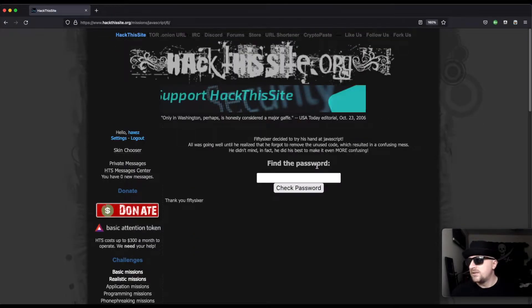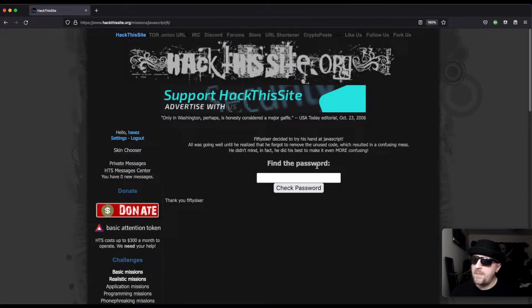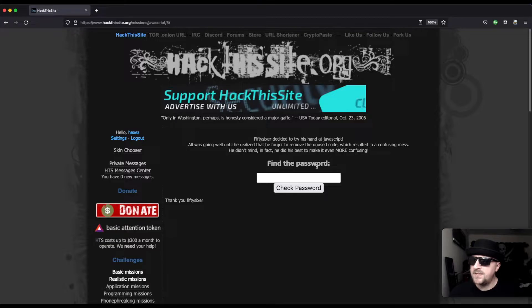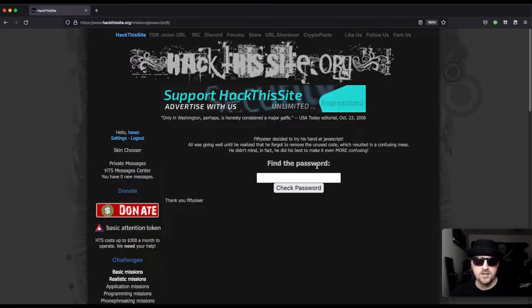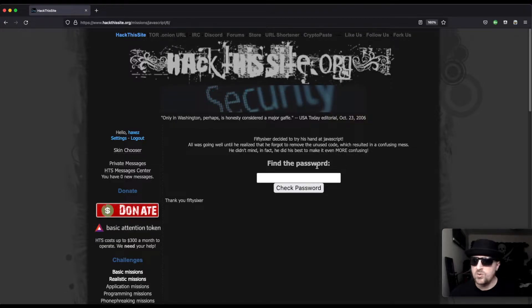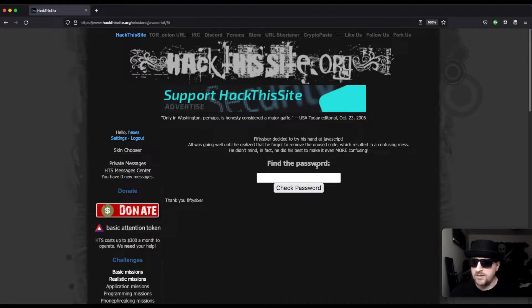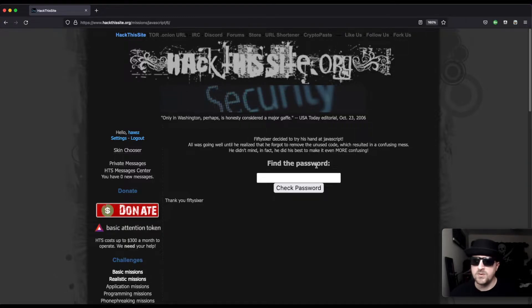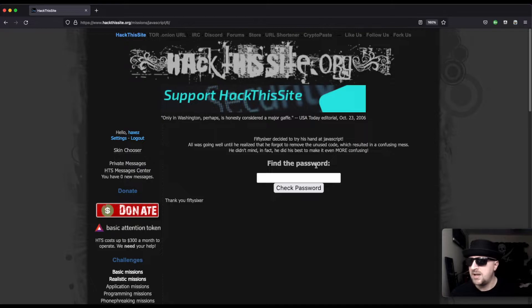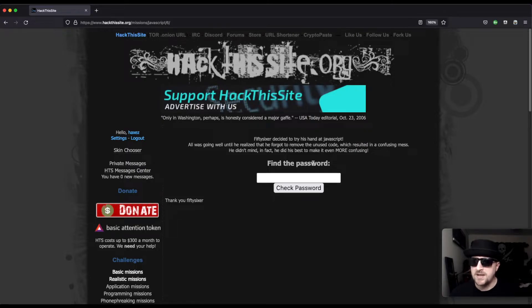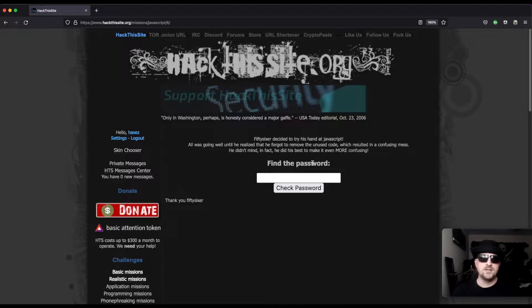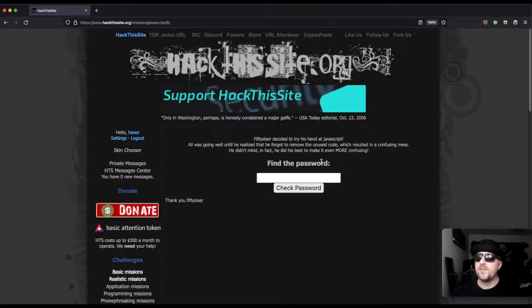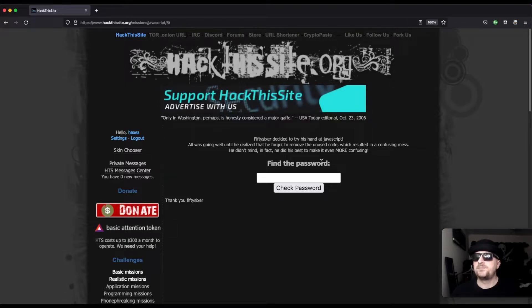We get a message saying 56 decided to try his hand at JavaScript. All was going well until he realized that he forgot to remove the unused code, which resulted in a confusing mess. He didn't mind, in fact he did his best to make it even more confusing. This is interesting.